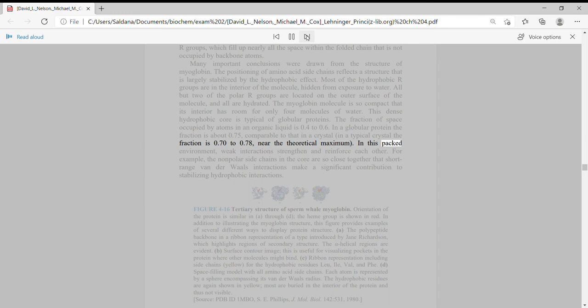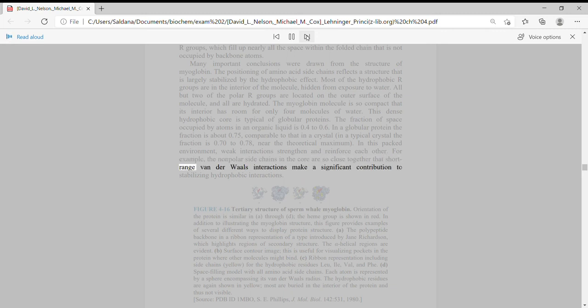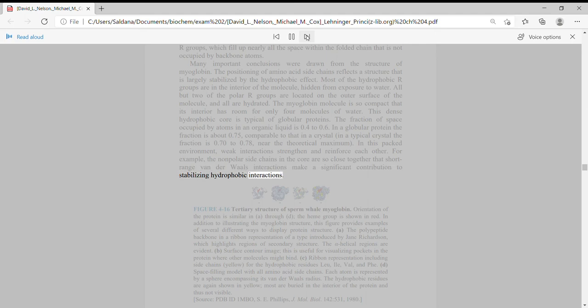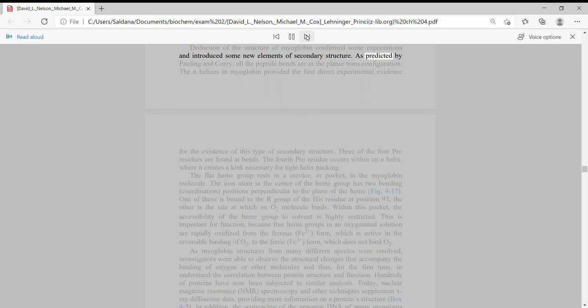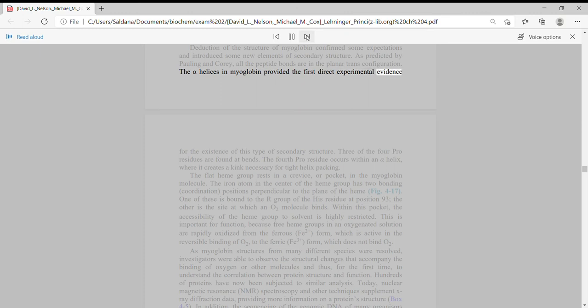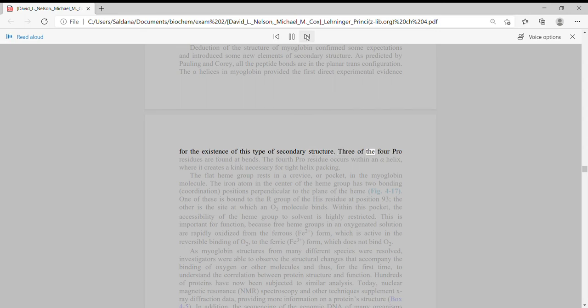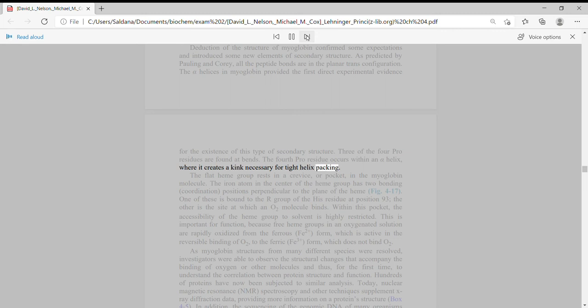In this packed environment, weak interactions strengthen and reinforce each other. For example, the non-polar side chains in the core are so close together that short-range van der Waals interactions make a significant contribution to stabilizing hydrophobic interactions. Deduction of the structure of myoglobin confirmed some expectations and introduced some new elements of secondary structure. As predicted by Pauling and Corey, all the peptide bonds are in the planar trans configuration. The alpha helices in myoglobin provided the first direct experimental evidence for the existence of this type of secondary structure. Three of the four Pro residues are found at bends. The fourth Pro residue occurs within an alpha helix, where it creates a kink necessary for tight helix packing.